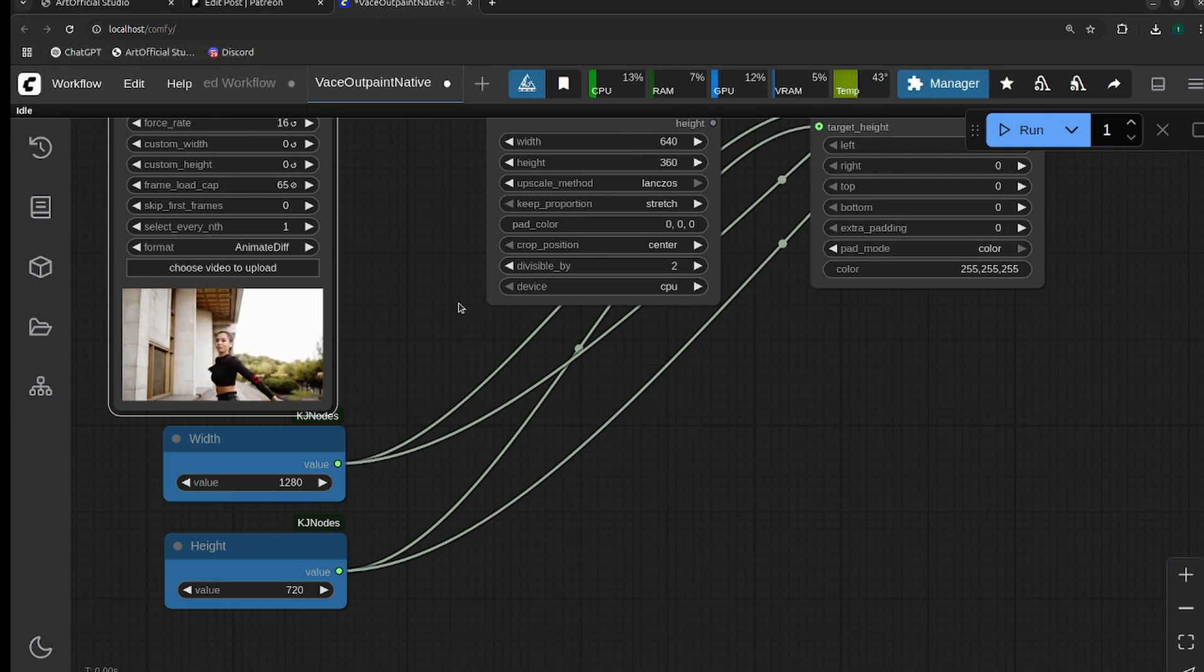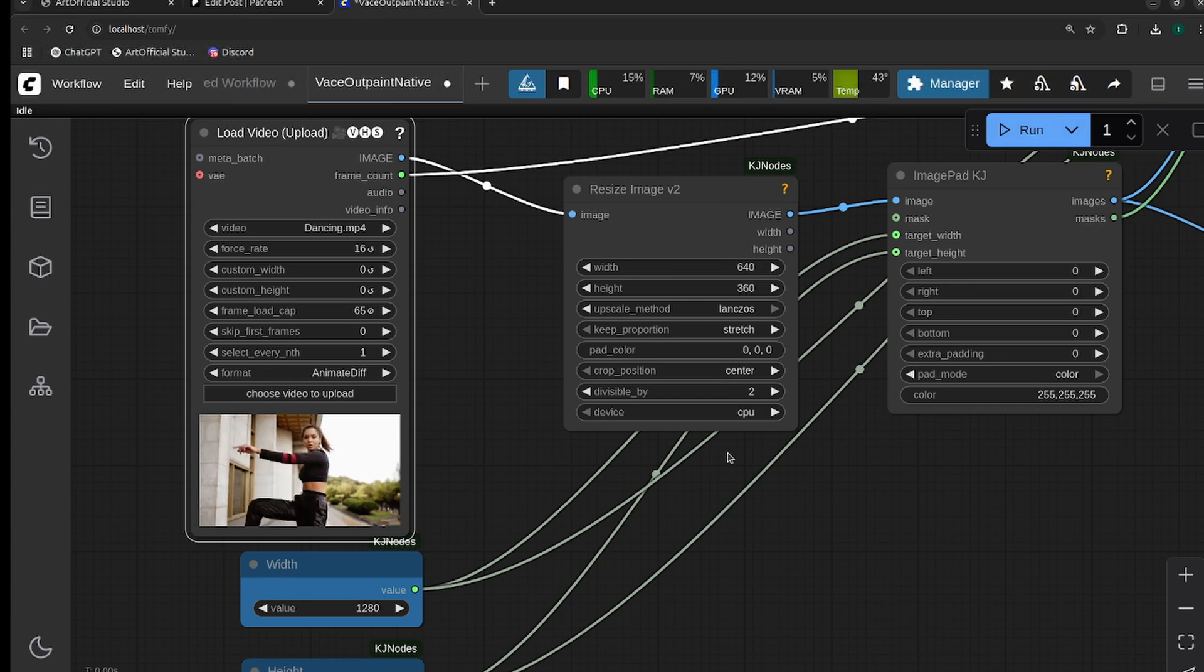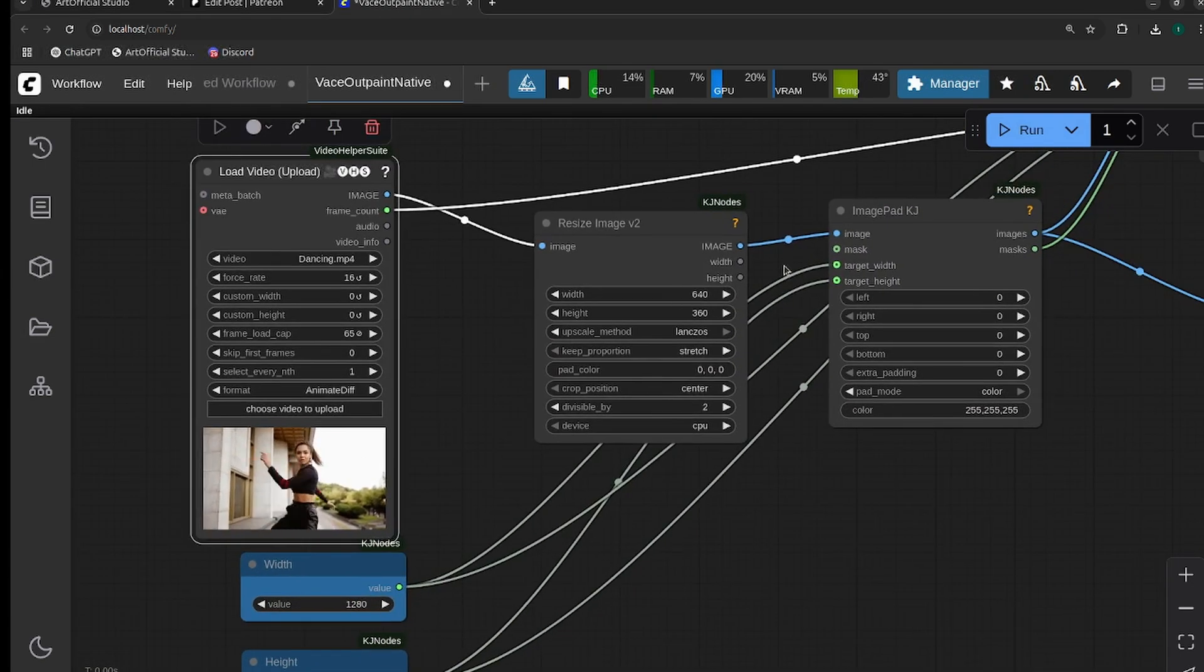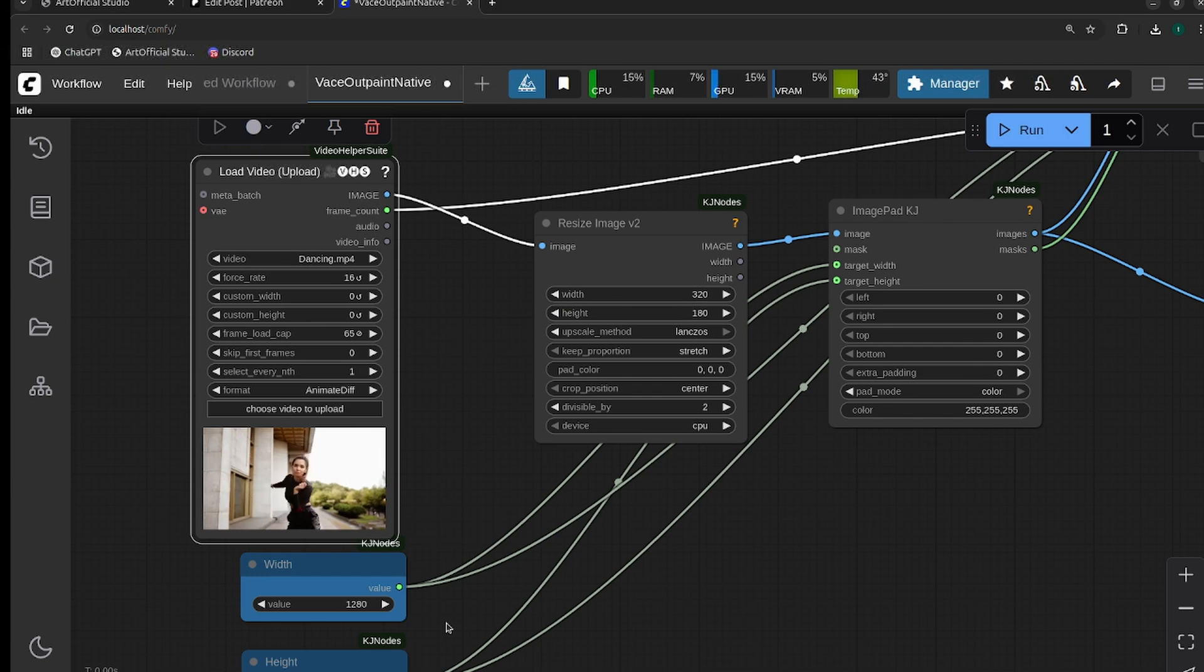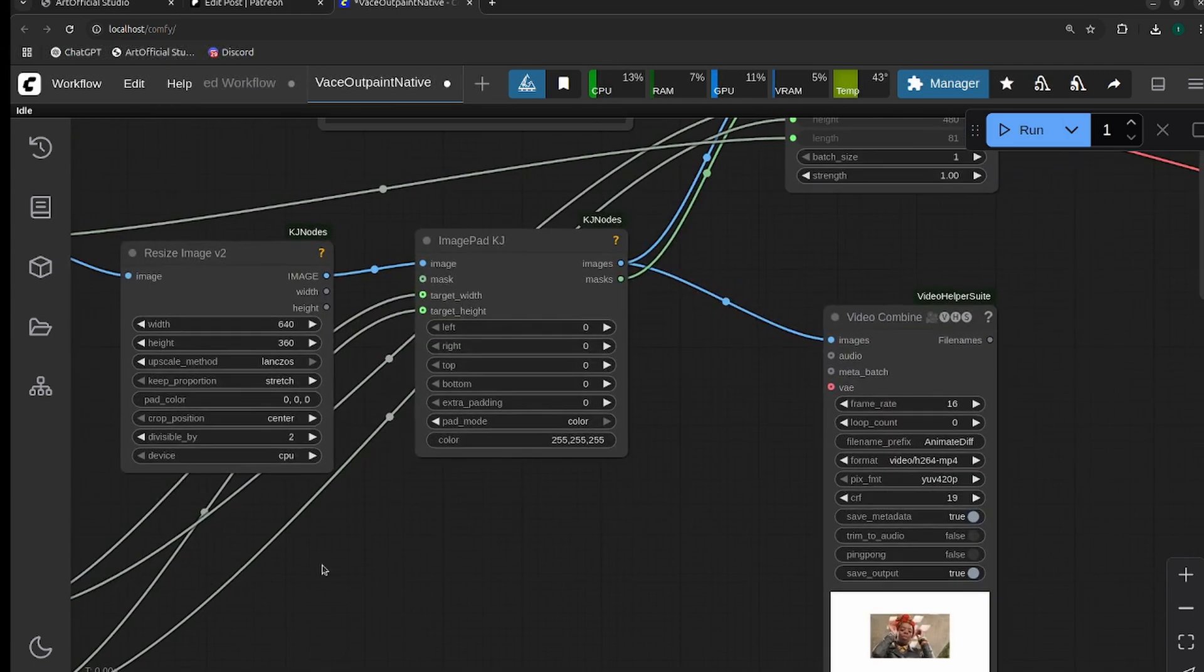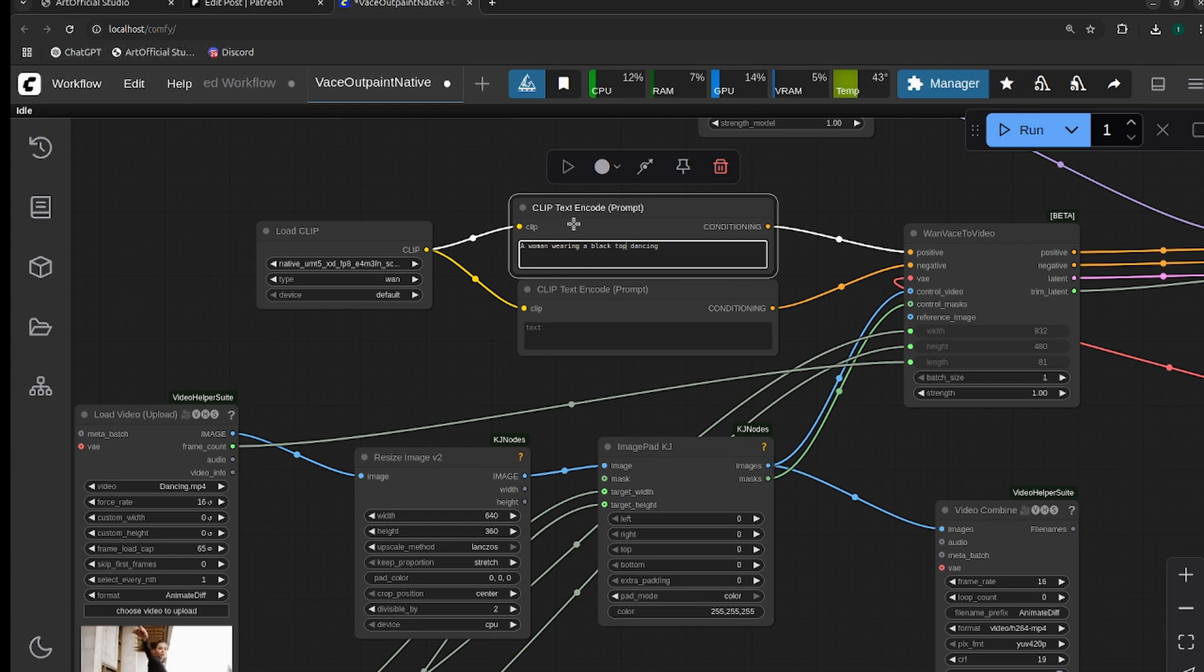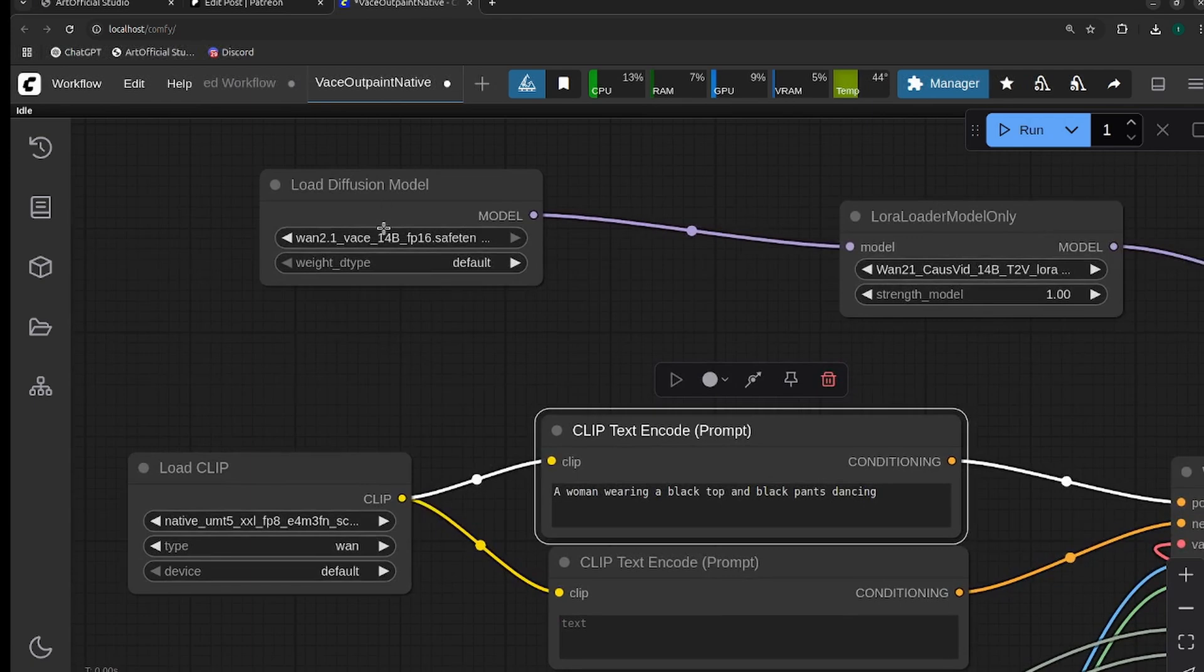It'll have like a big white frame around it. If you want to do different sizes, you just have to resize the image to however small you want it. You can do like 320 by 180 and then really outpaint it a ton, but I'm just going to start with 640 by 360. I'll describe the woman a little bit better: 'a woman wearing a black top and black pants dancing.' Then make sure that you adjust your models if needed.